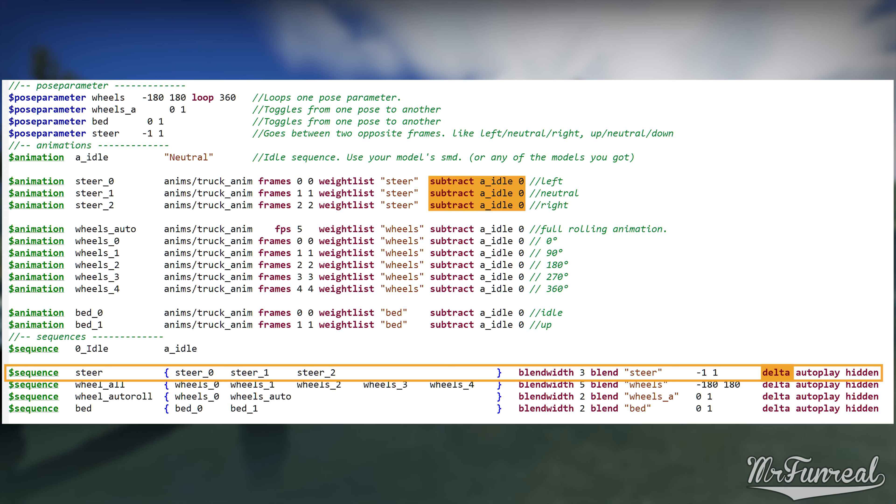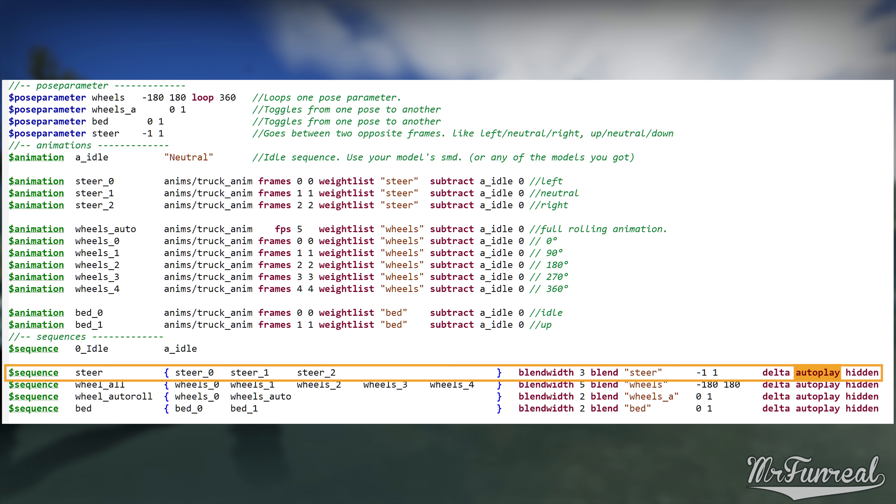Following that we have the delta command. Delta is required if you used subtract. These two commands go hand in hand. If you use subtract, you must use delta. If you do not use subtract, you must not use delta.